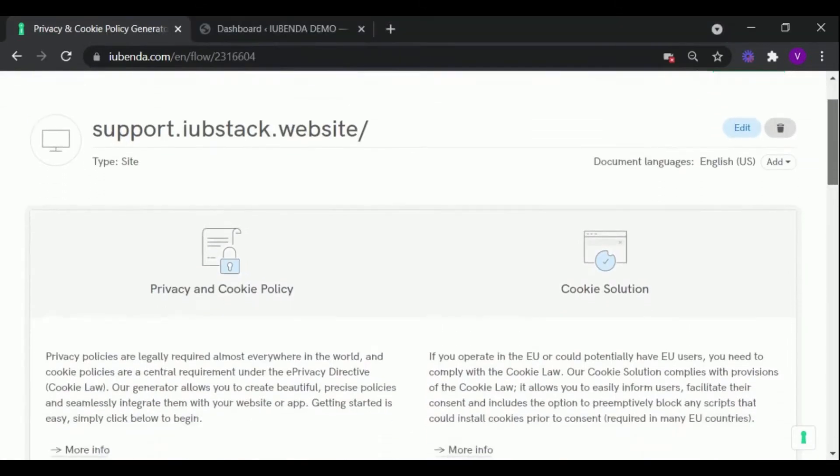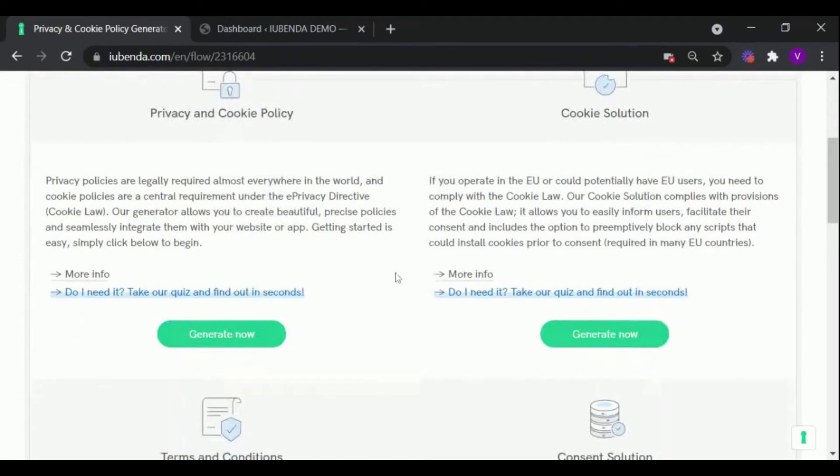Now scroll down to the Privacy and Cookie Policy section and click the Generate Now button.